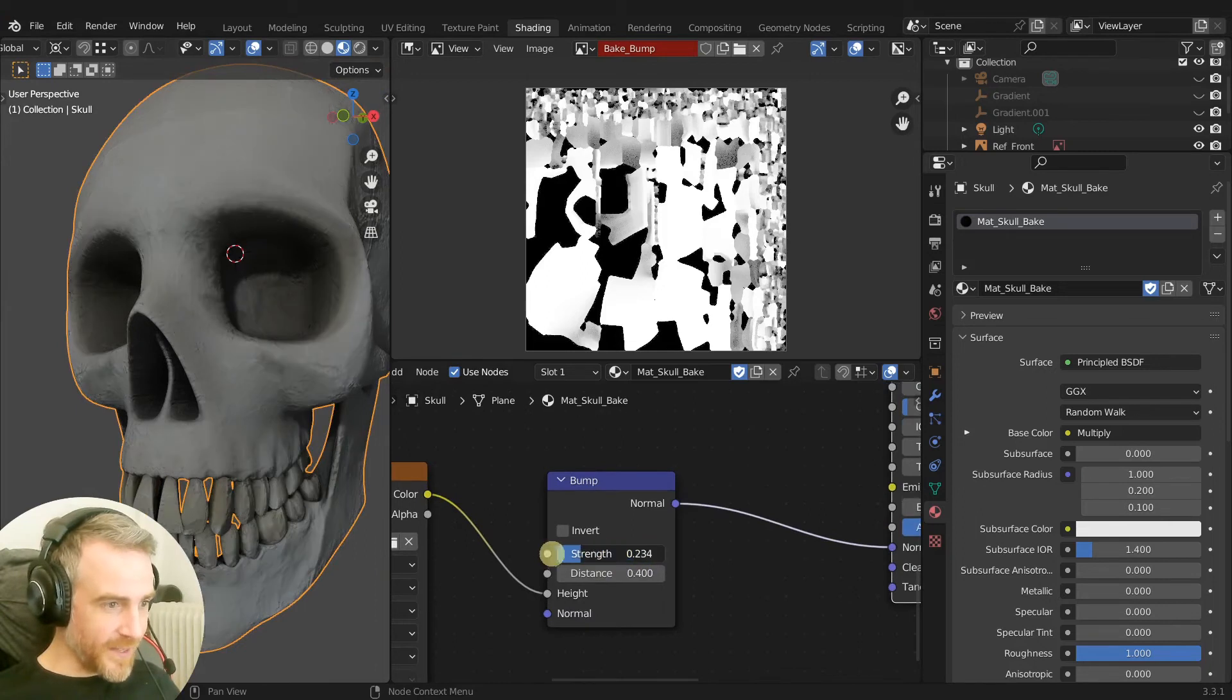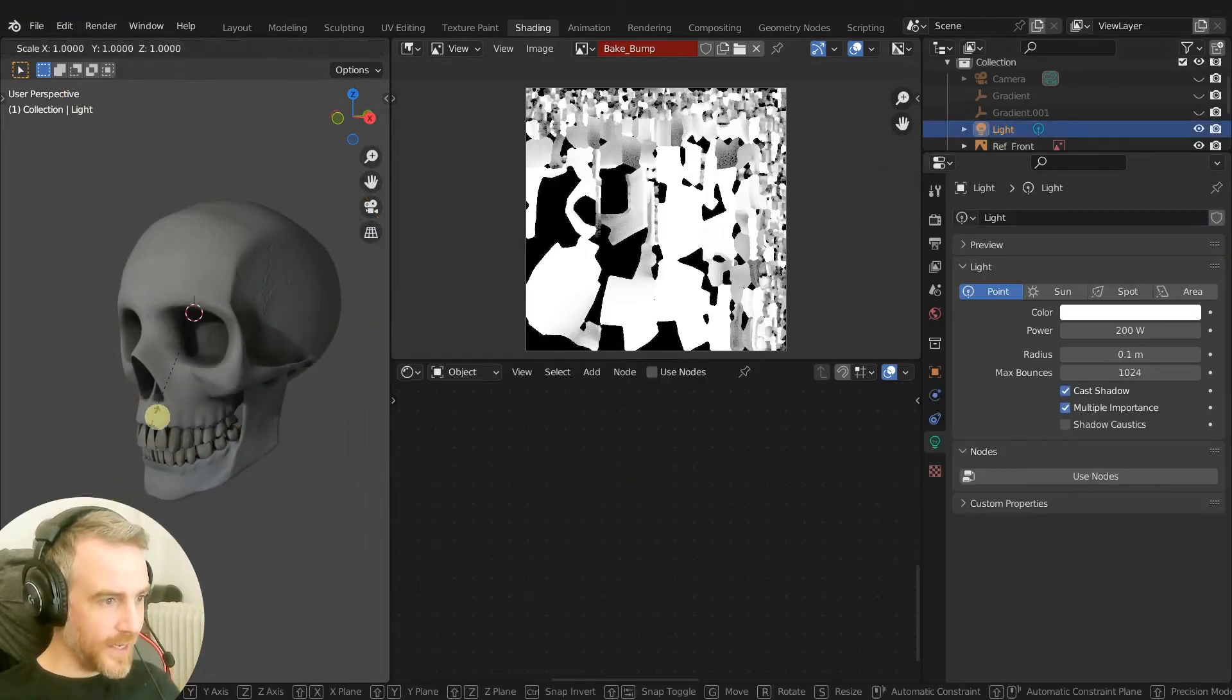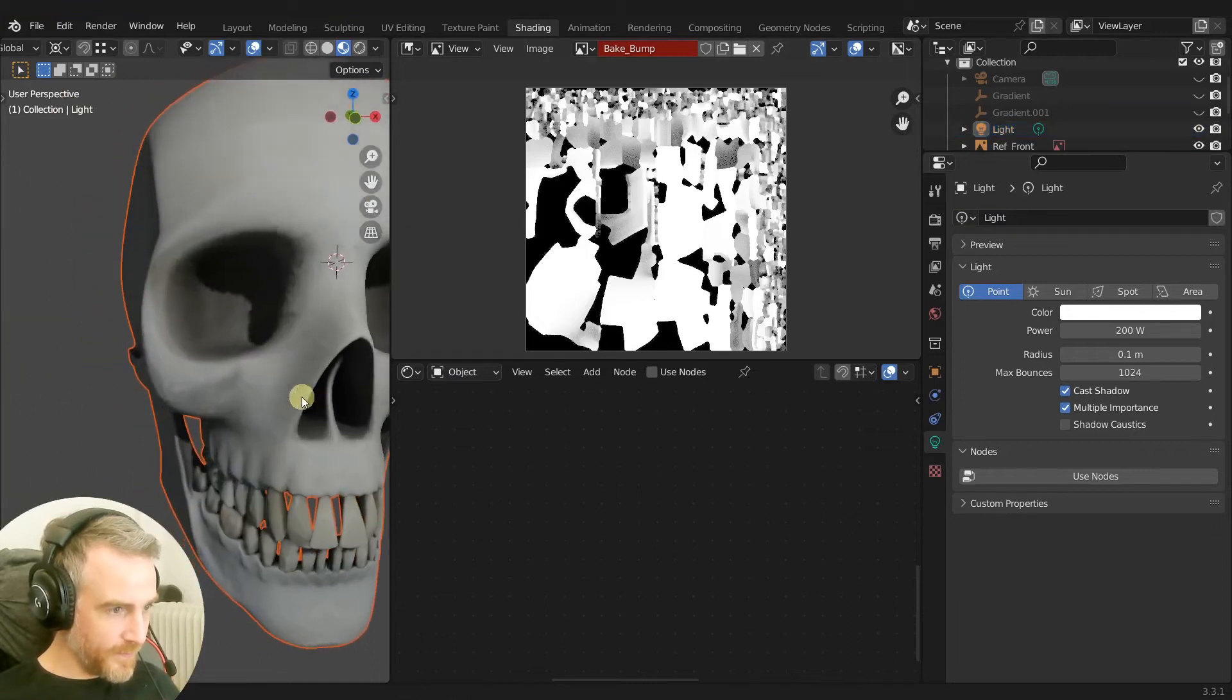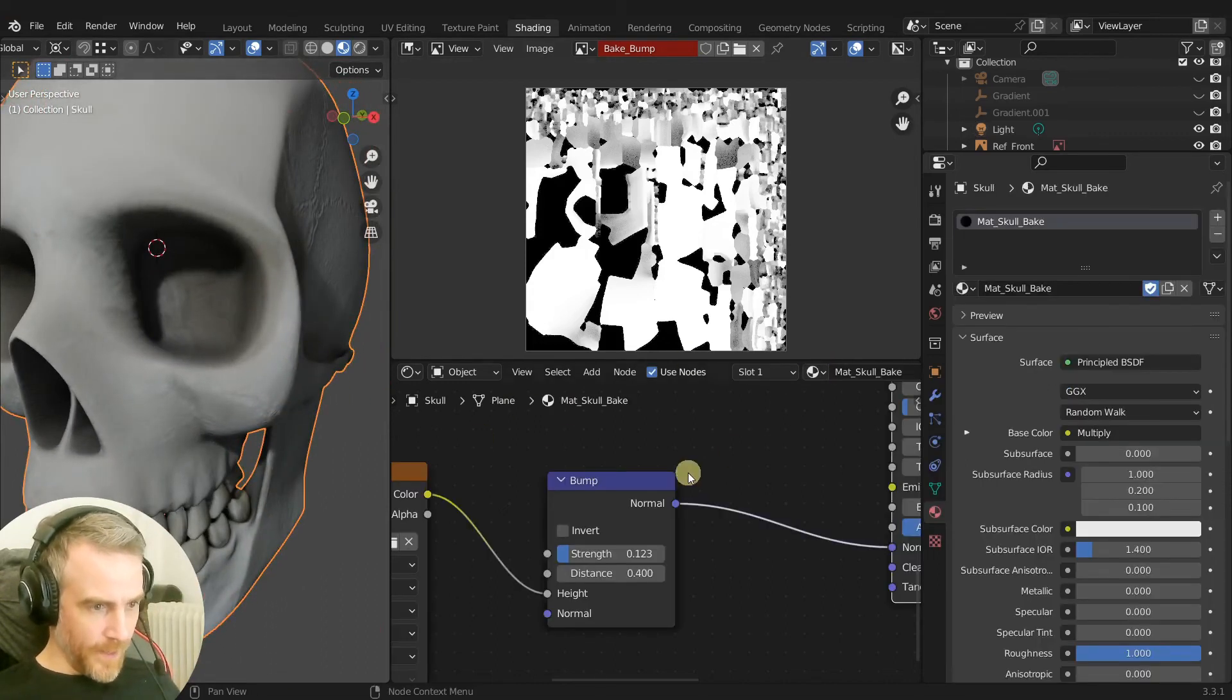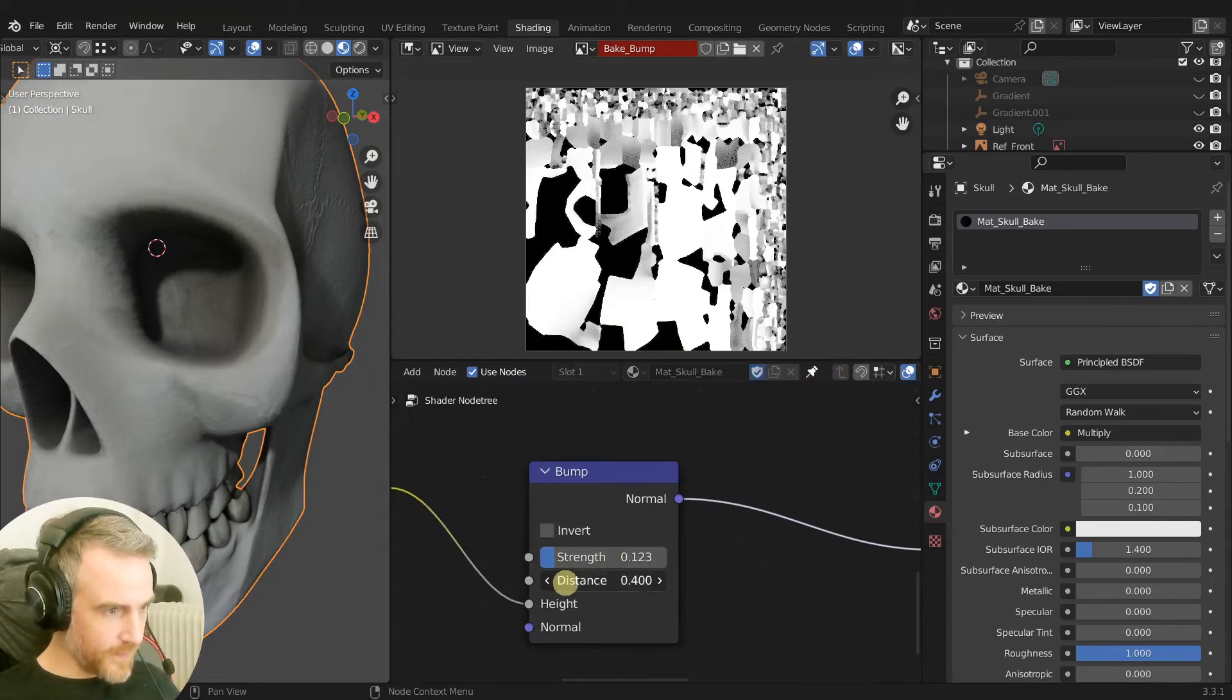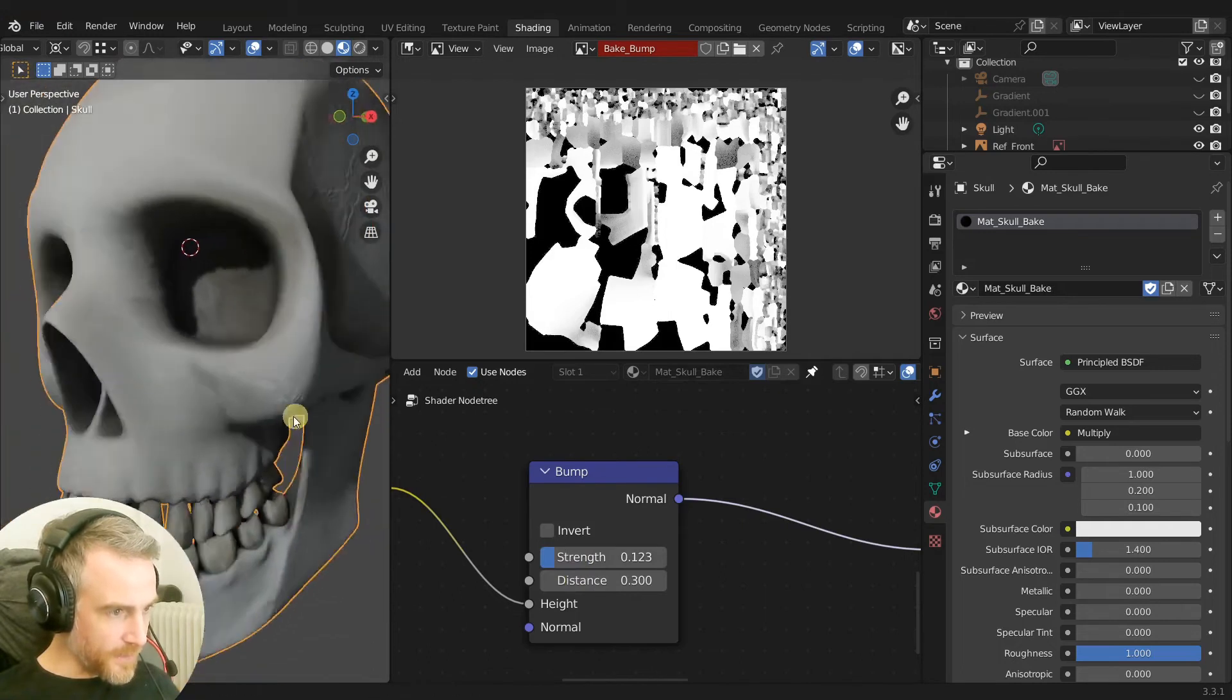So just bring that down quite a bit, something like that. We can also take our light, scale that in towards our model, and just adjust this with the distance and the strength that you desire.